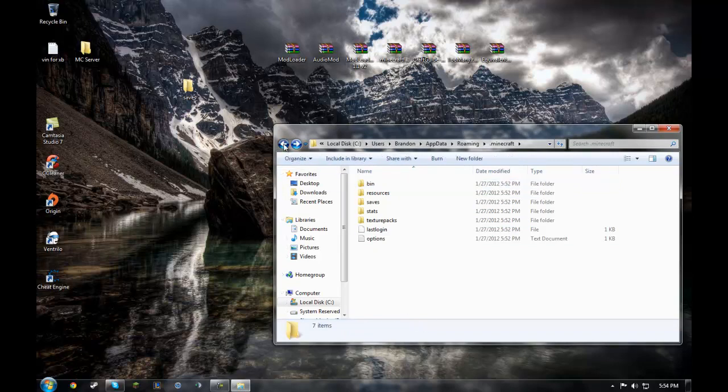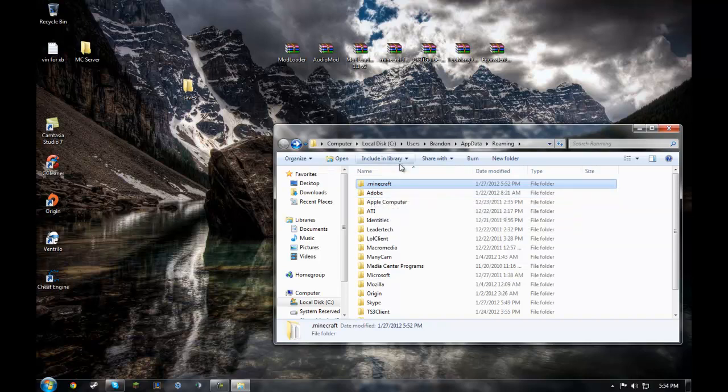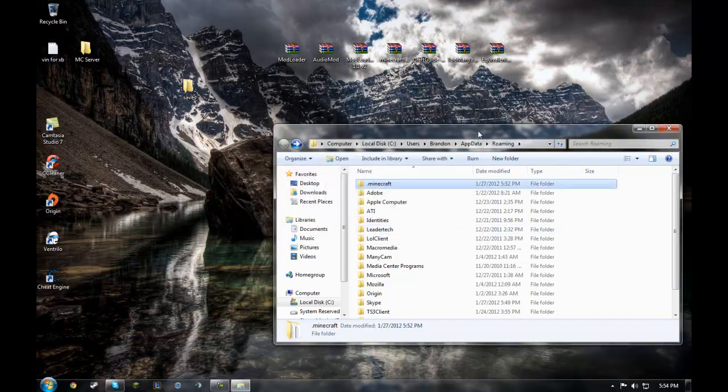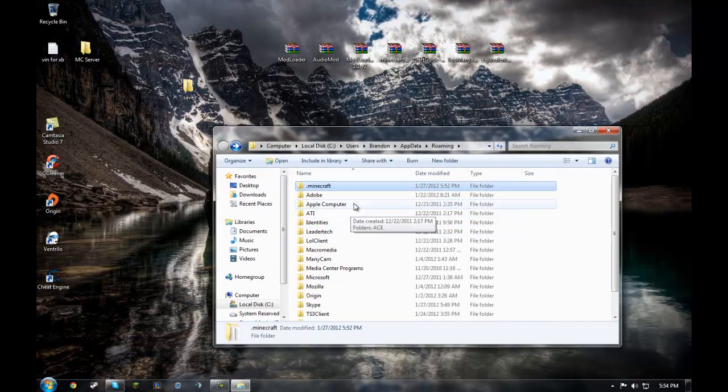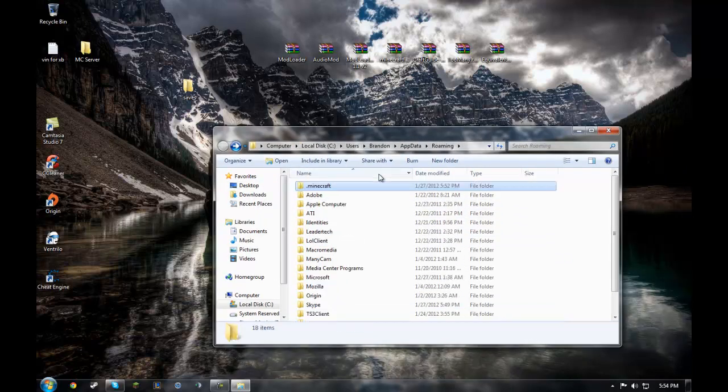After you pull your saves out, go to .minecraft. Hit delete or right click delete. And then click on yes. I'm going to hit no so that you don't have to wait the timer.